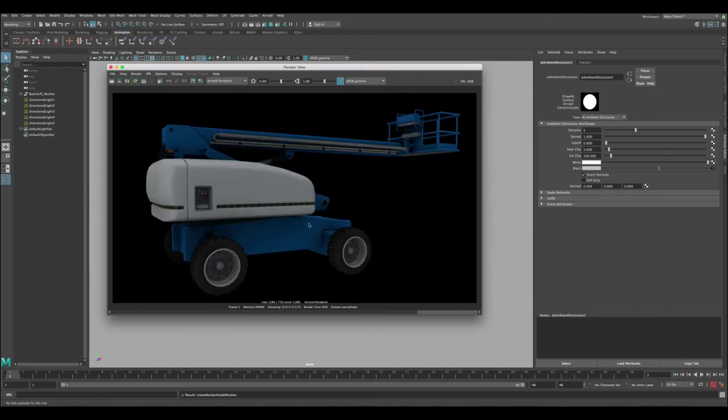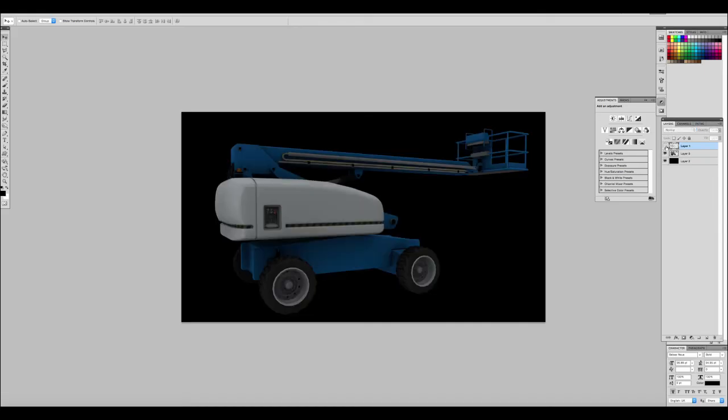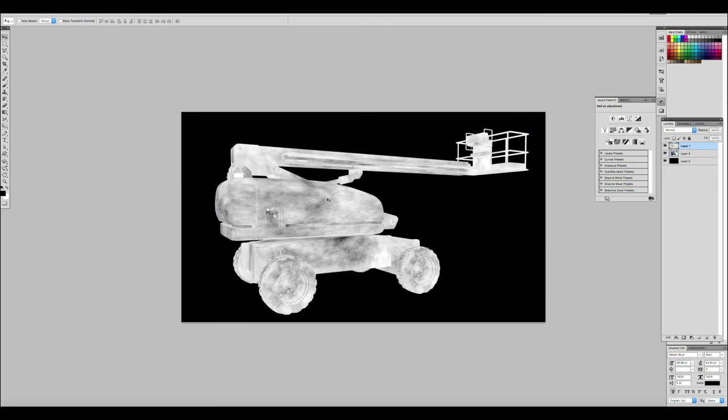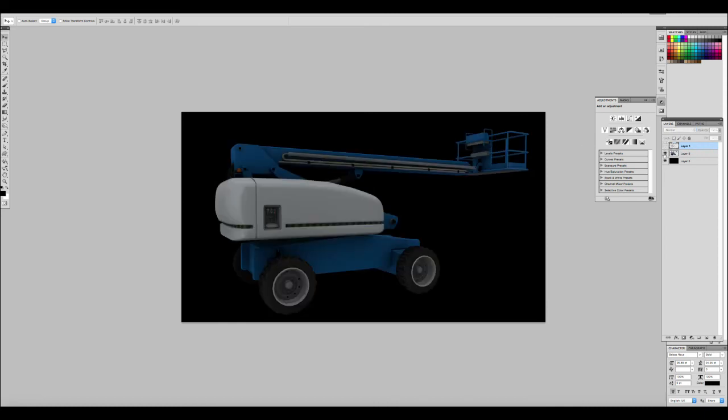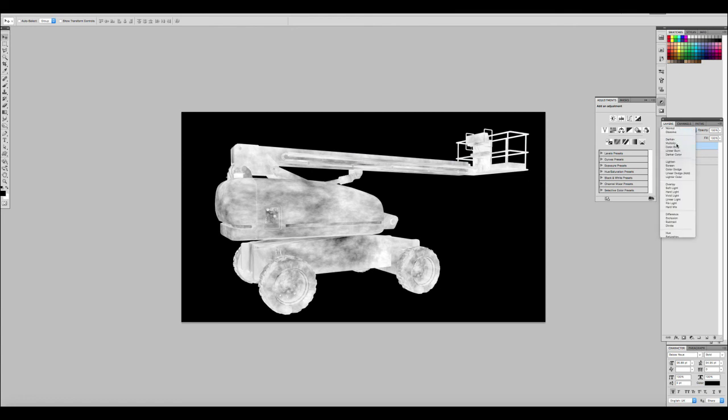Let's take these images now to Photoshop and then let's add them together. Okay so now we're in Photoshop and you can see I have the dirt pass on top of the beauty pass. Let's select the dirt pass and change it from normal to multiply.